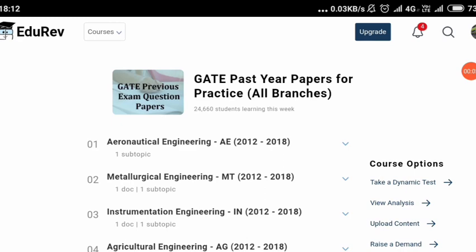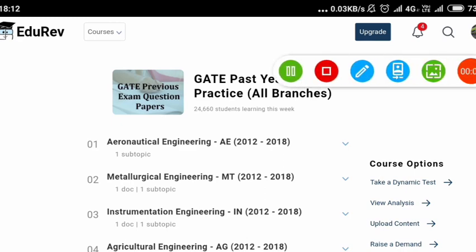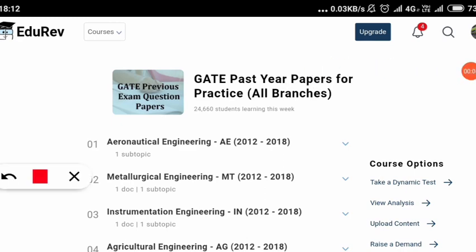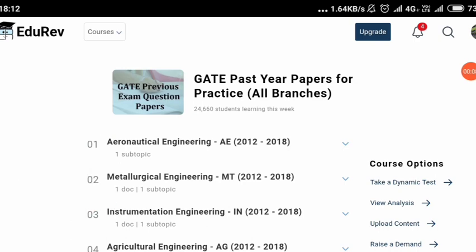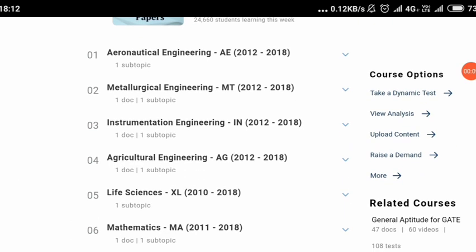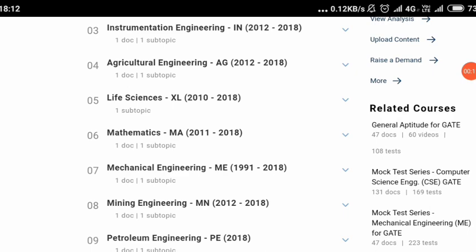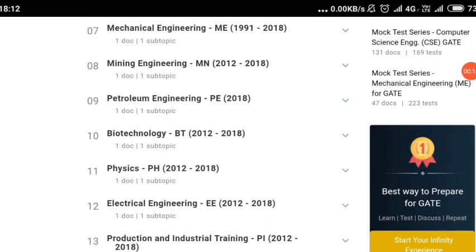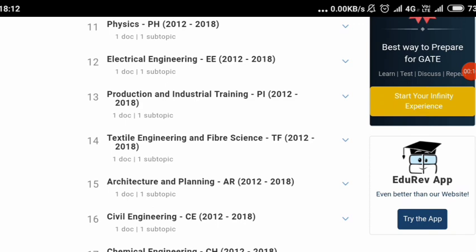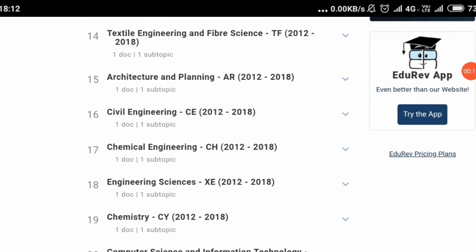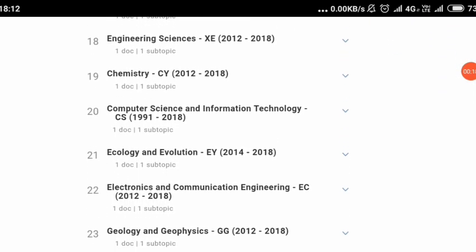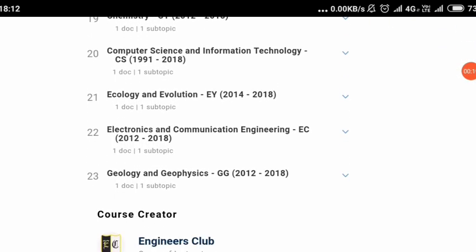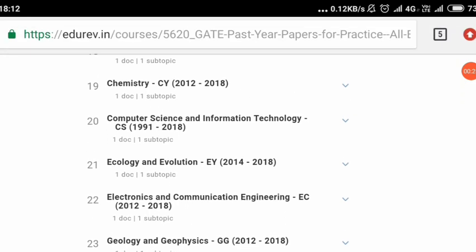This is the interface of the website where we are going to give the free mock test. It includes aeronautical engineering, metallurgical engineering, and several other papers for the GATE examination. As you can see, life science, physics, electrical engineering — everything — more than 20, that is 23 papers, 23 courses. They are having the mock test along with the syllabus and previous year questions.